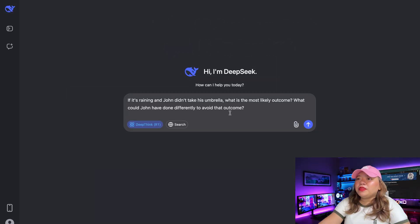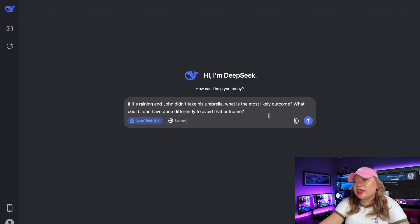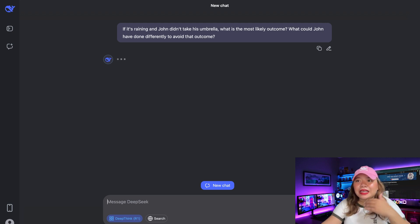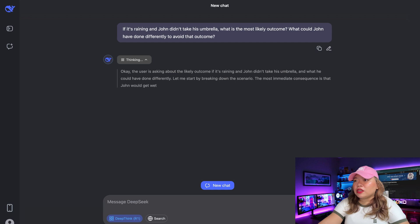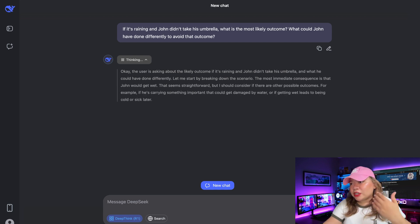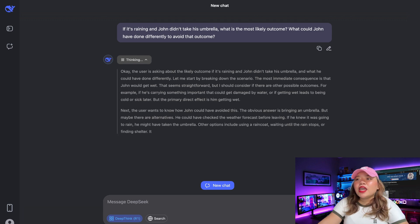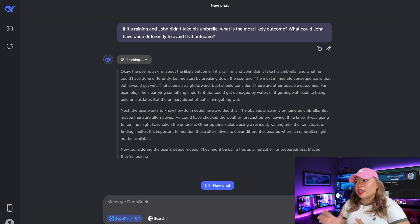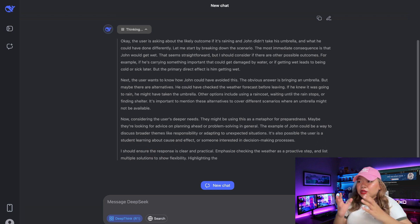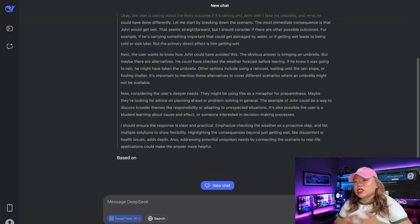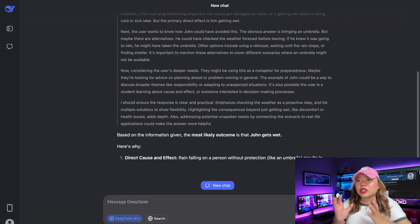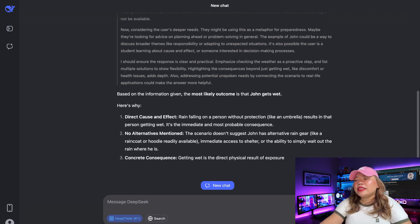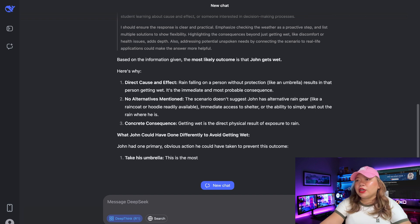Next is a prompt where I'm asking: if it's raining and John didn't take his umbrella, what is most likely the outcome? What could John have done differently to avoid this outcome? This prompt is focused on common sense plus counterfactual reasoning. It will evaluate the model's common sense reasoning and hypothetical thinking, helping assess whether the model can simulate real-world scenarios, which is crucial for conversational AI. It also tests user assistance tools and decision support.